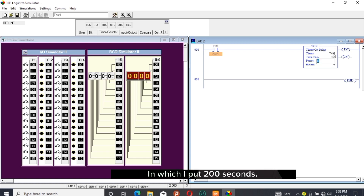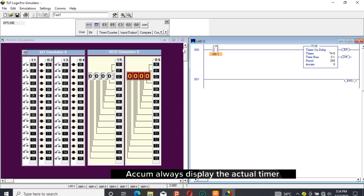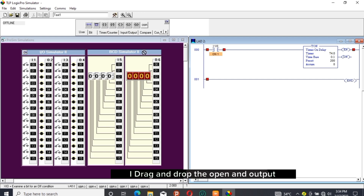Enter an input preset and note that the preset reads in seconds. I put 200 seconds. ACCUM will always display the actual timer readings.